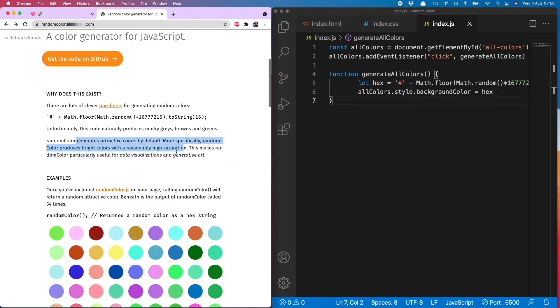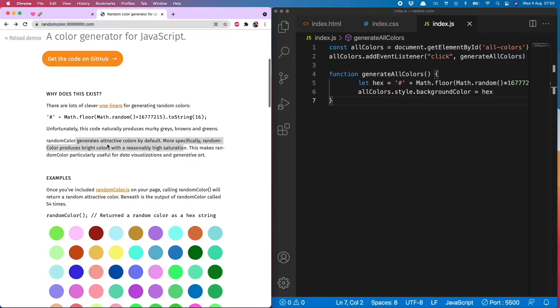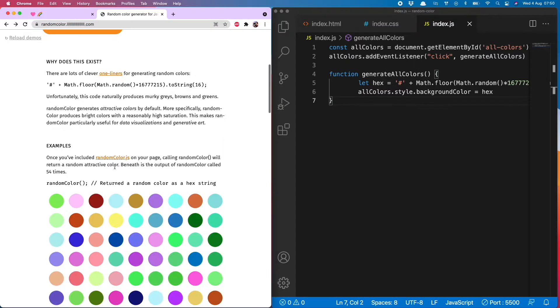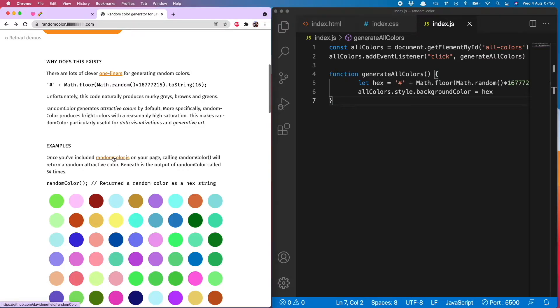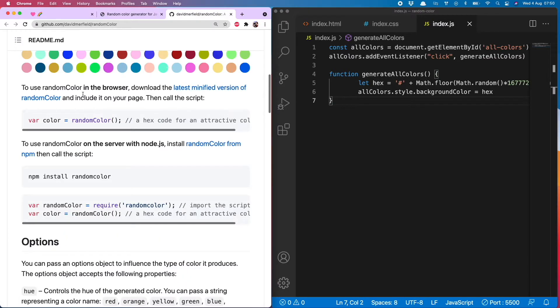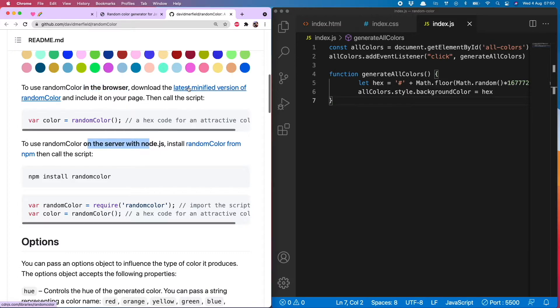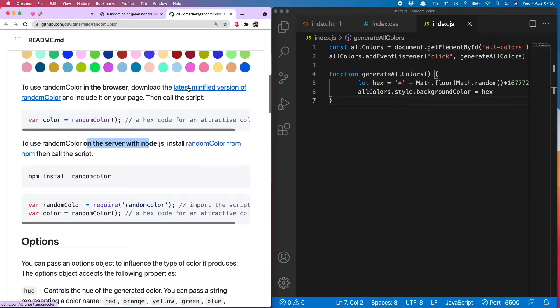To use this, you just head over to the randomcolor dot lllll dot com site, and then in the examples follow the instructions to add randomColor JS to your page, namely clicking this. And then you can either run it in your browser or on the server, and I'm going to go with the browser option.